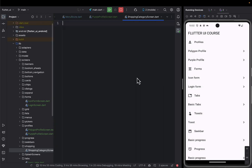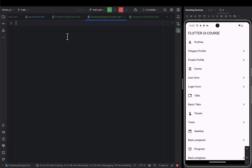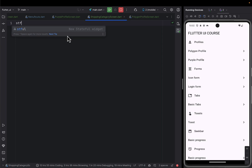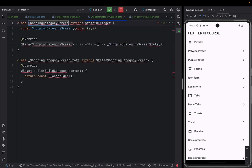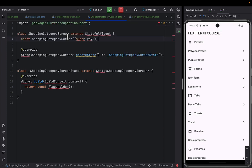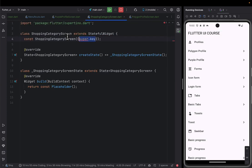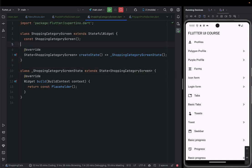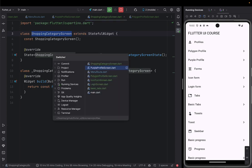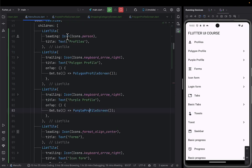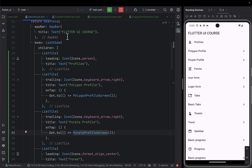After that I'll go ahead and create a stateful widget, then go ahead and import, and then I'll remove these ones and go ahead and connect this with a main screen.